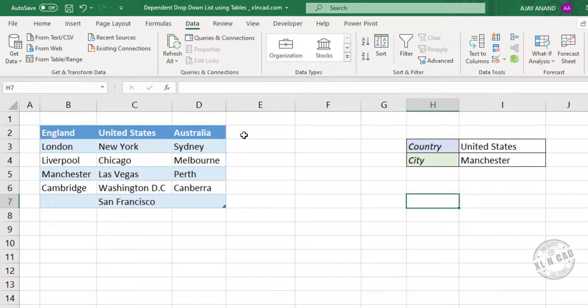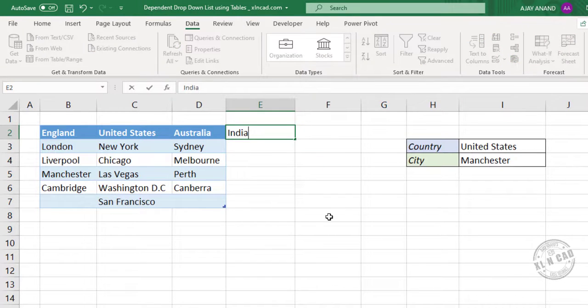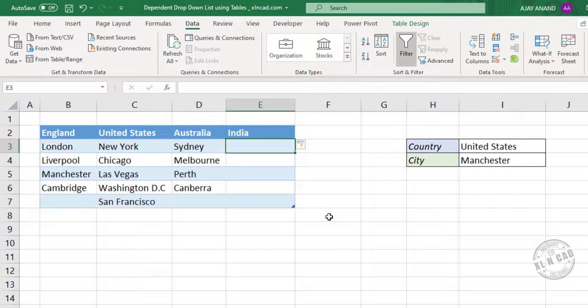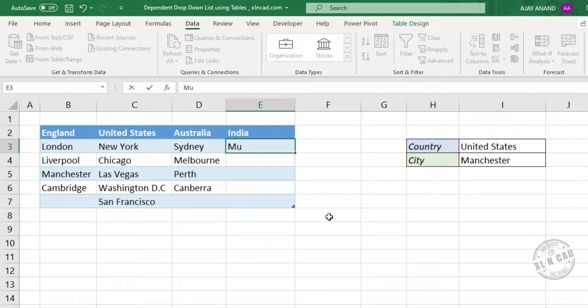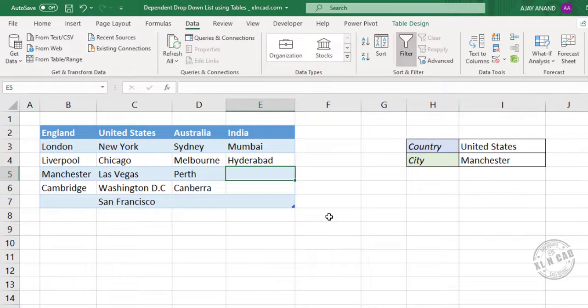Now let me add another country here. India. A few cities of India. Mumbai, Hyderabad, Delhi.